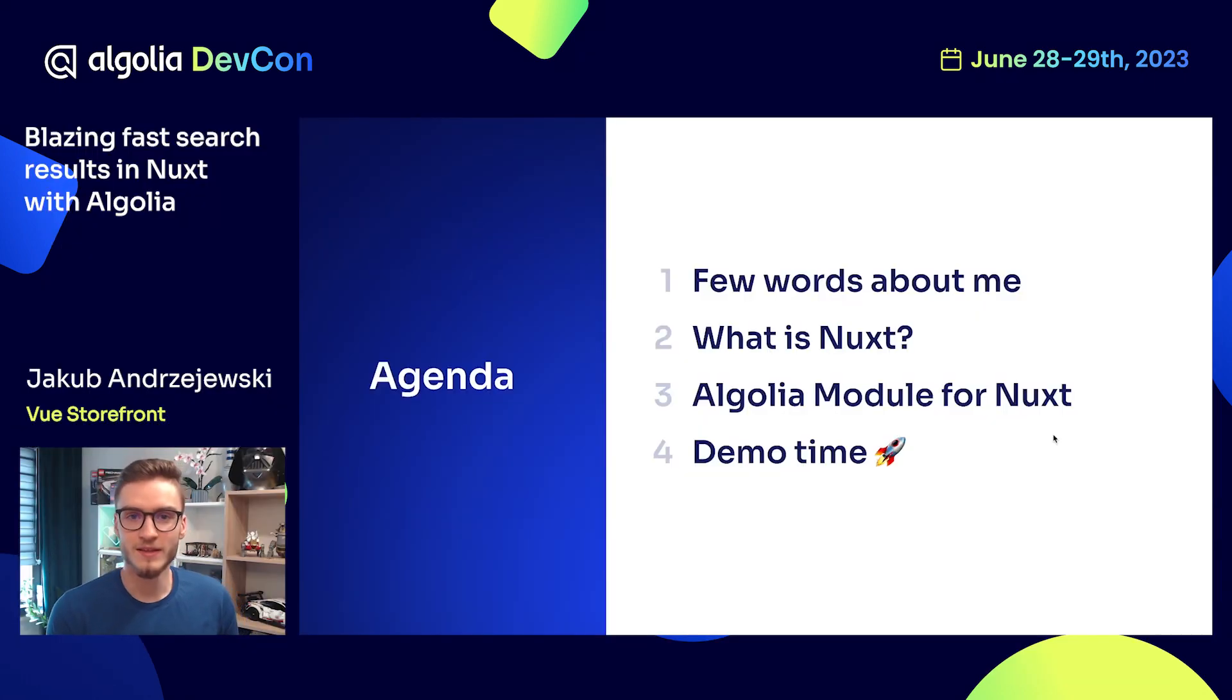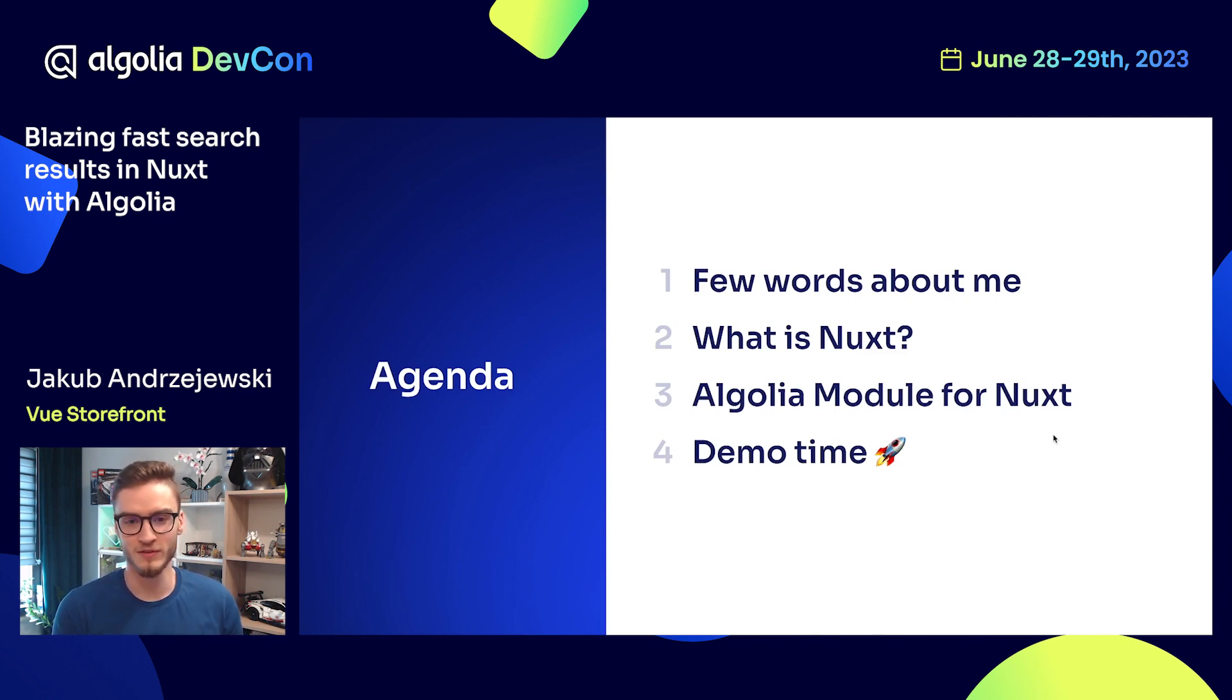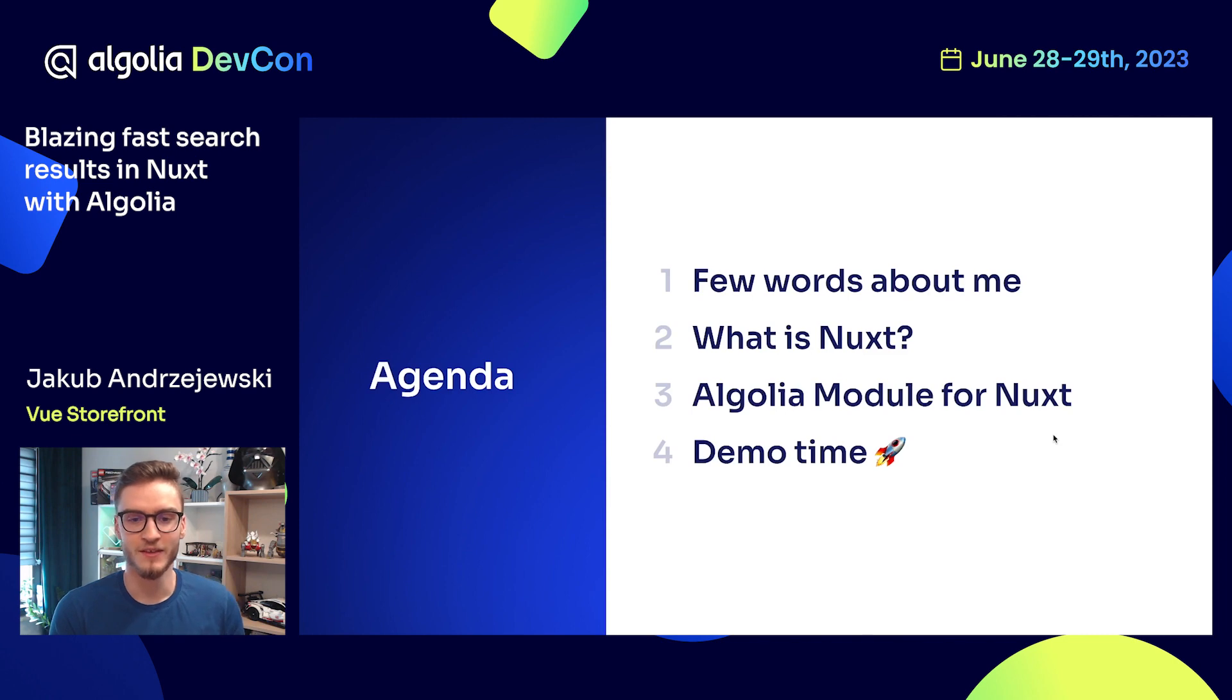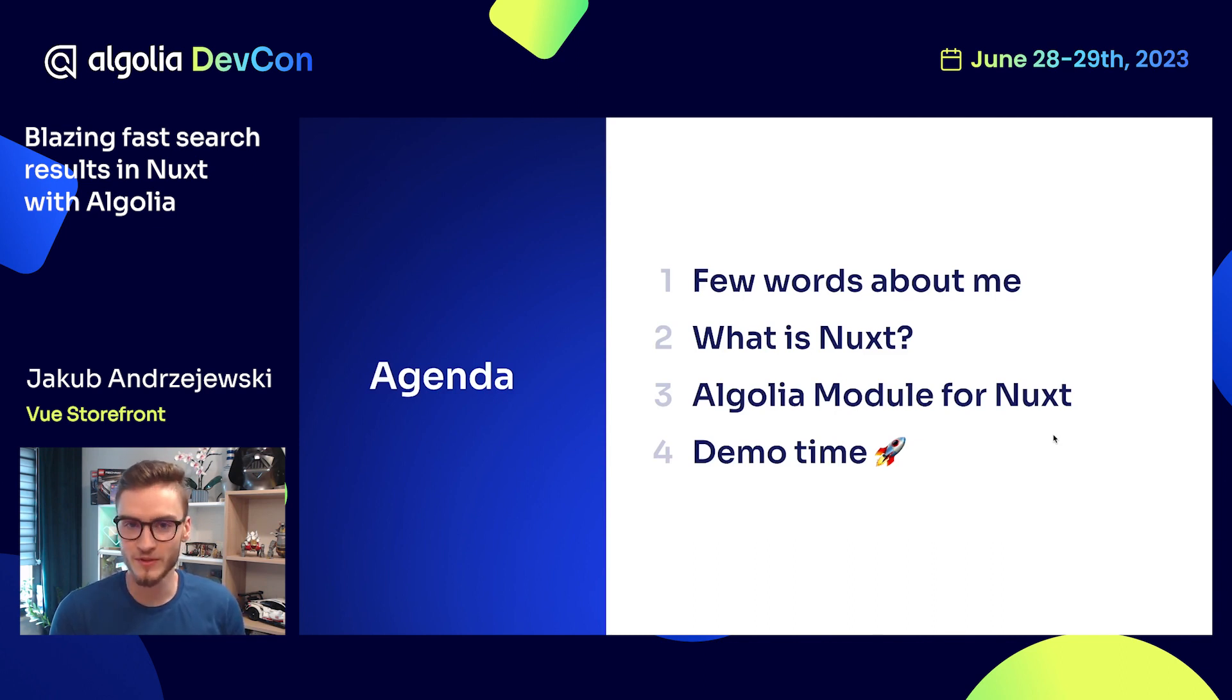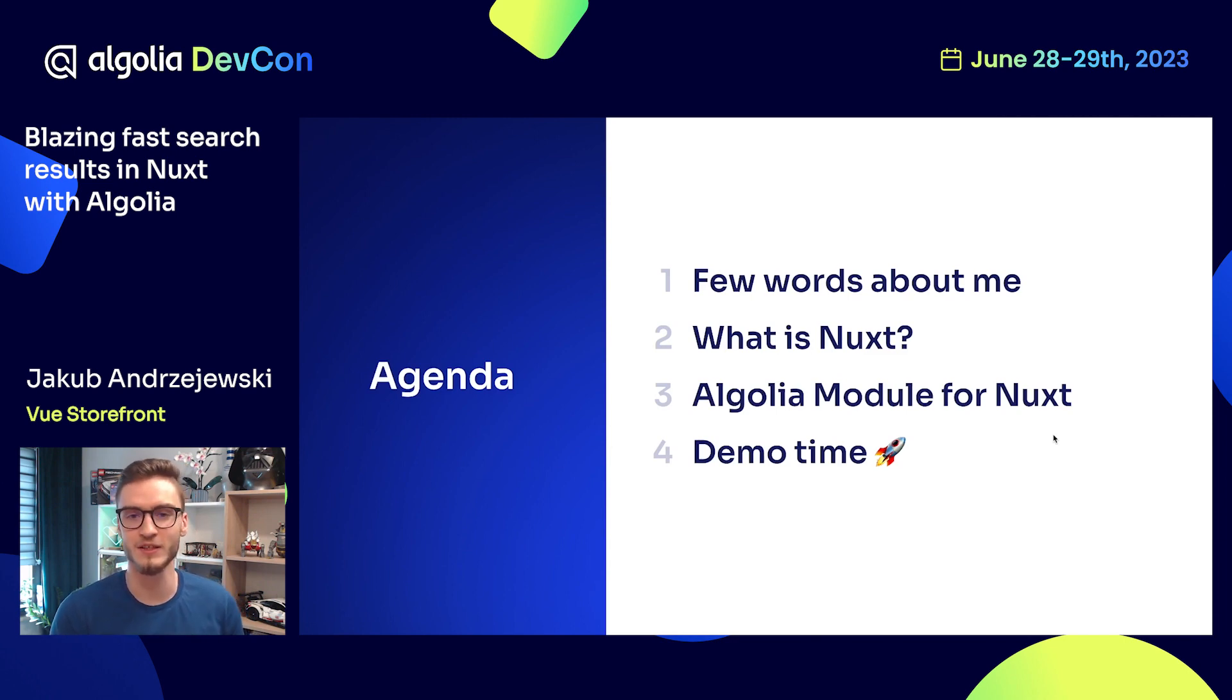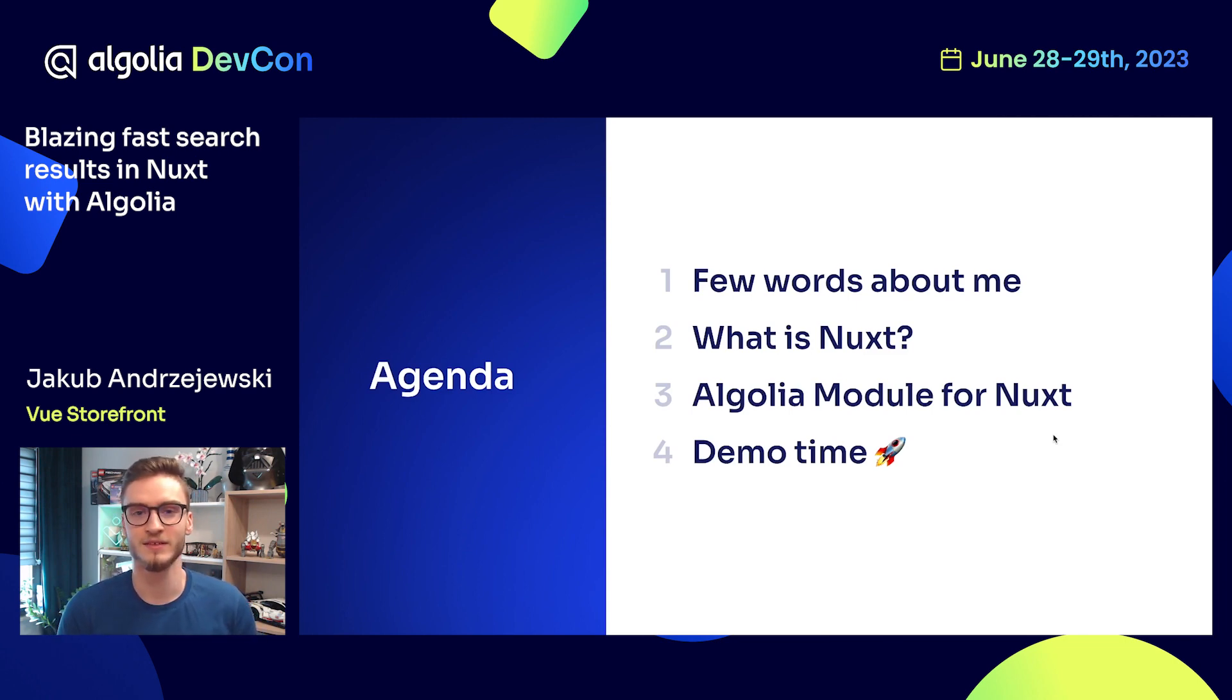Let's start with the agenda. I will speak a few words about myself, then I will give you a definition and description of Nuxt framework, what it is, how it works. Then we'll move into the Algolia module, the module that I created for Nuxt. Finally, we will move into the demo session where I will show you in more detail how this module works and how you can utilize it to deliver very good experience and fast search results.